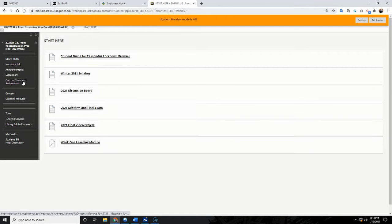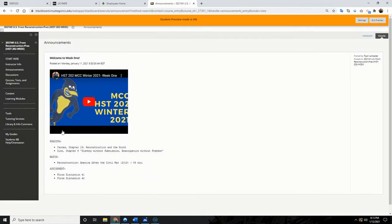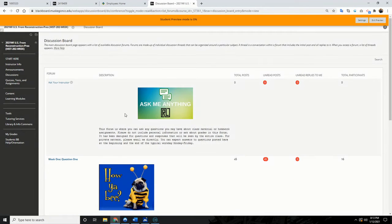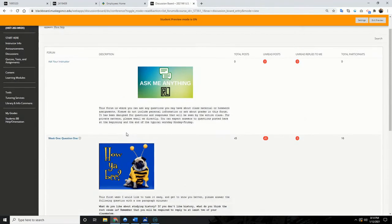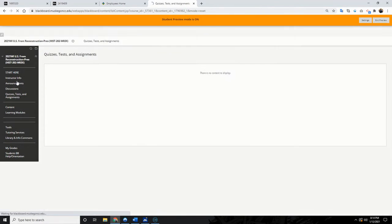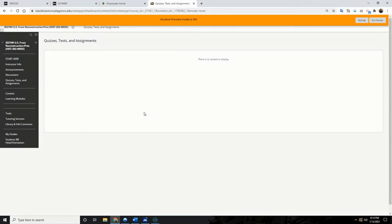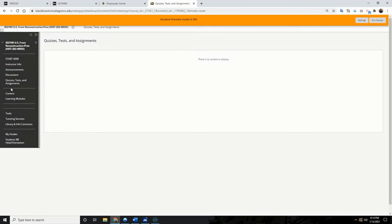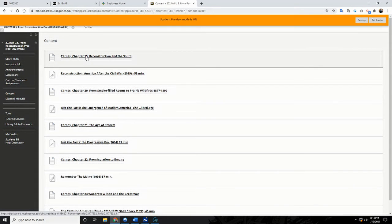Instructor info is here. I'll be making announcements almost daily the first week, then we'll go to a couple a week just to keep you engaged. Discussion questions are here — the first one at the top is 'Ask Me Anything.' If you have a question that might benefit other people, ask in there and I'll answer publicly. If it's more private, reach out to me individually. Quizzes and assignments are over here — they're not available right now but will unlock as the semester progresses. Tests and quizzes will also be here.